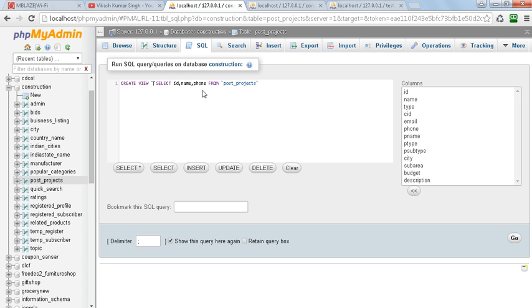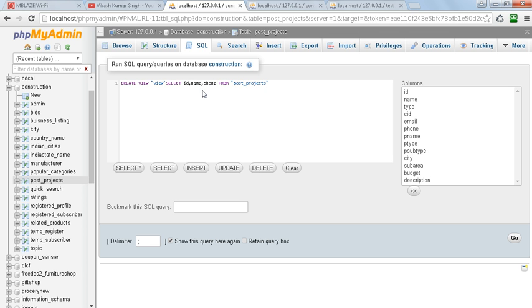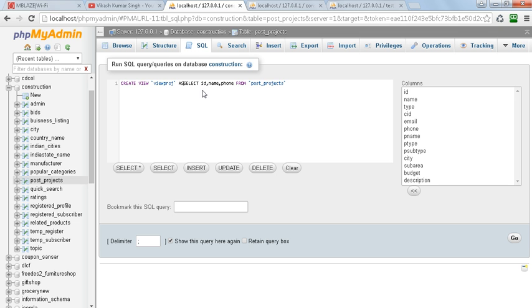As the view name, we'll use view_project. Here you can see the query: CREATE VIEW. We are creating a view named view_project as what we need in the view.